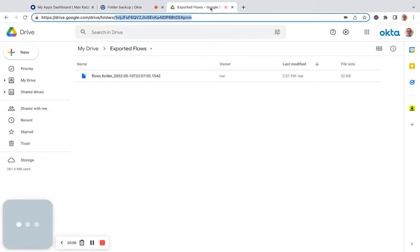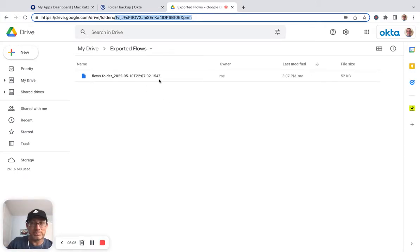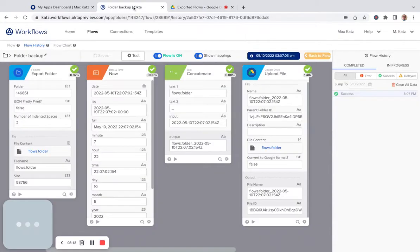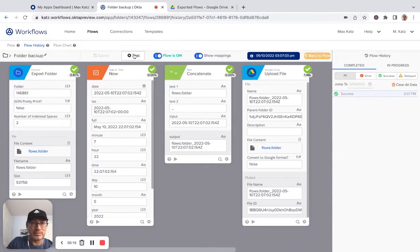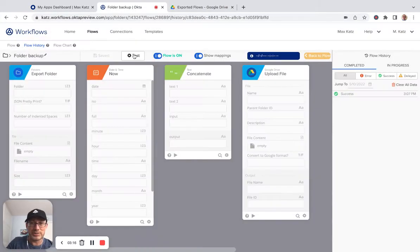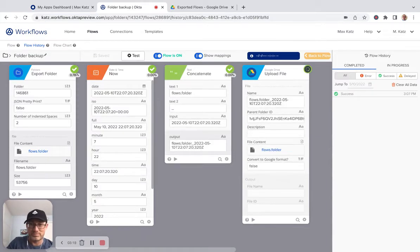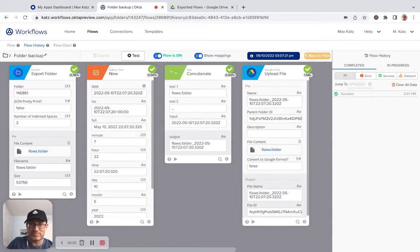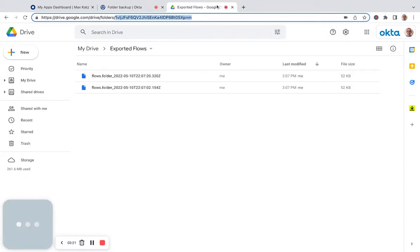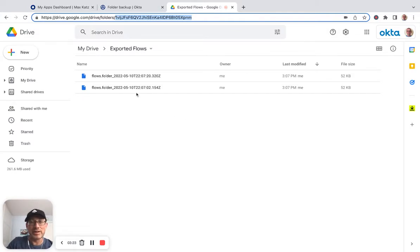And if I go to my Google Drive, we can see the file was created. All right. We can go back. Give this another test. And go back. And we can see that another file was created now.